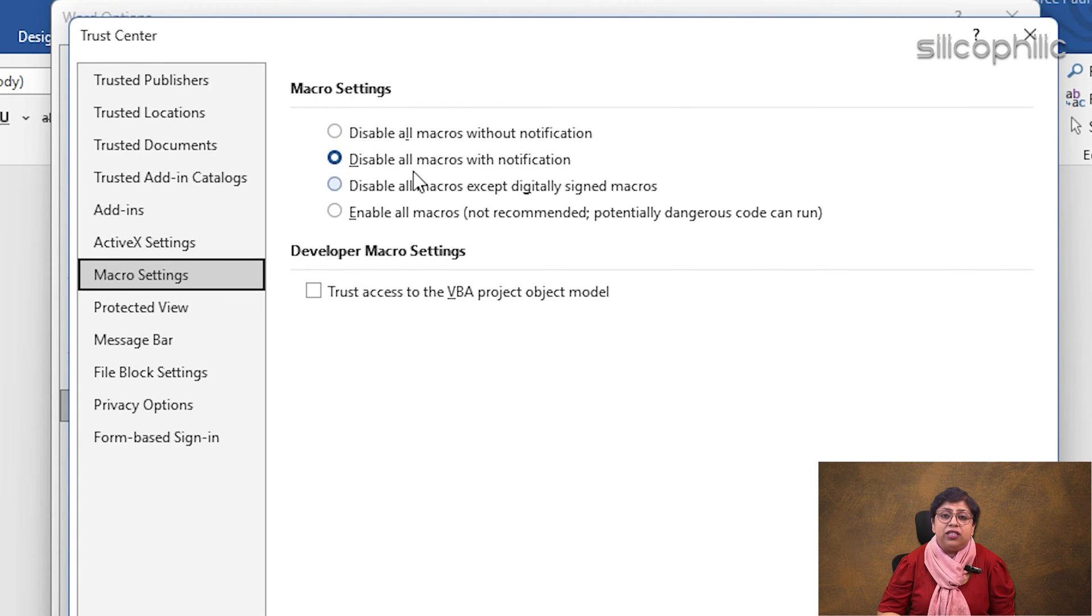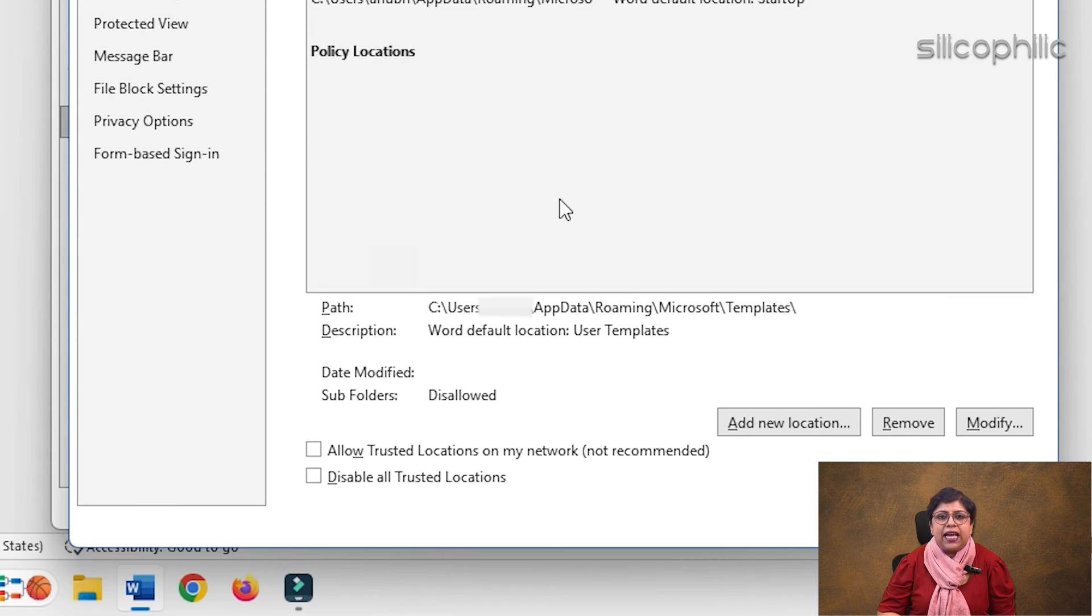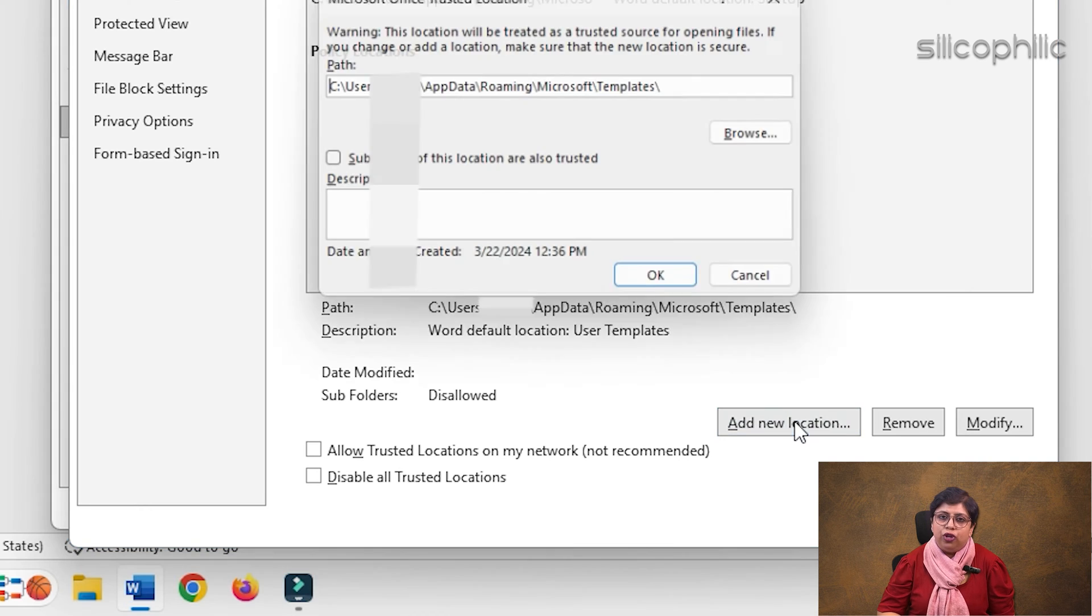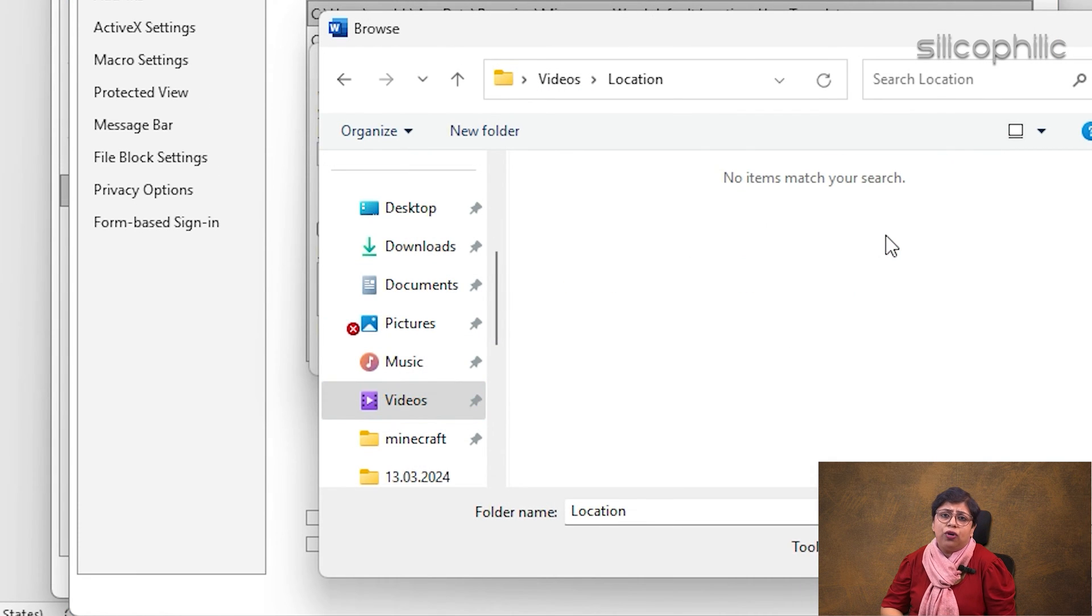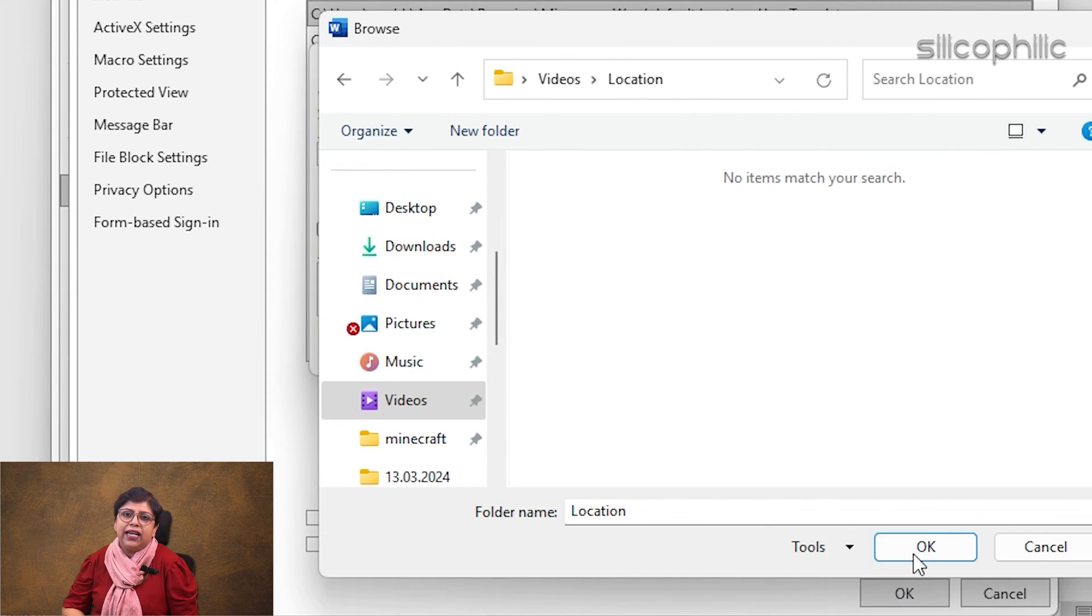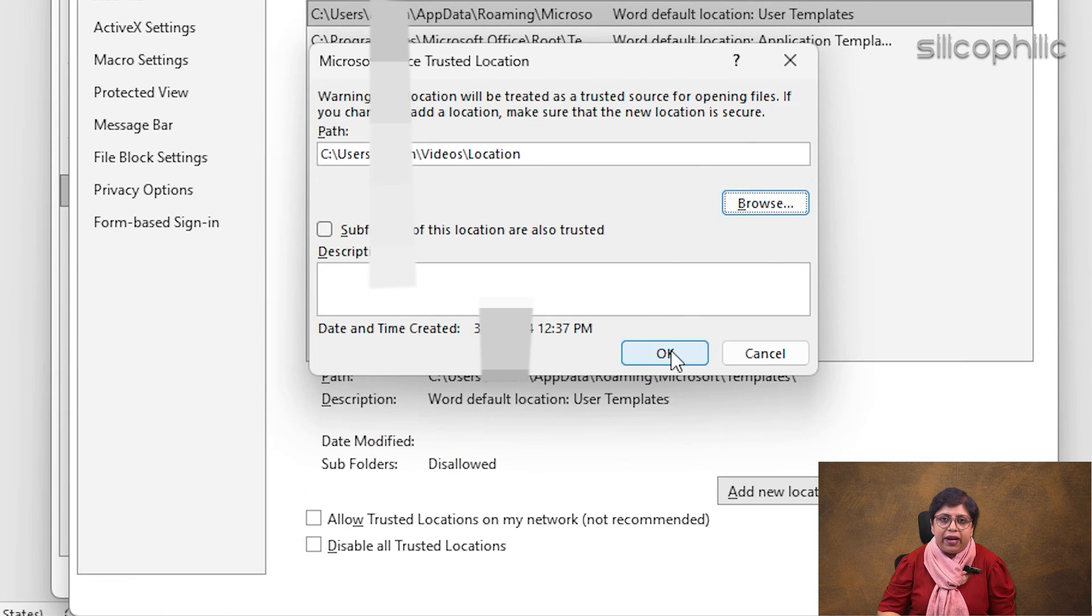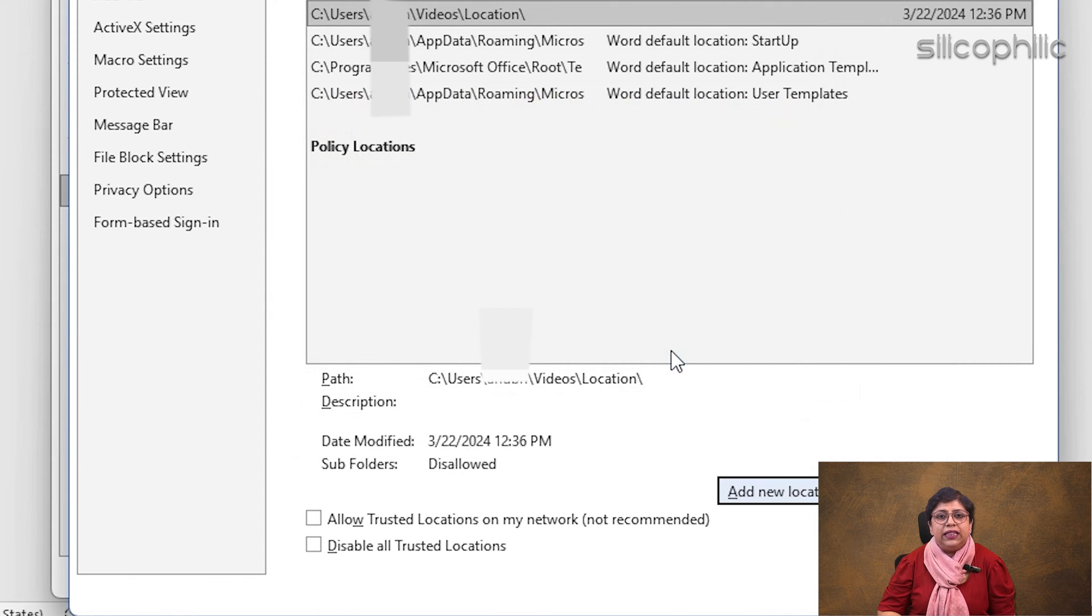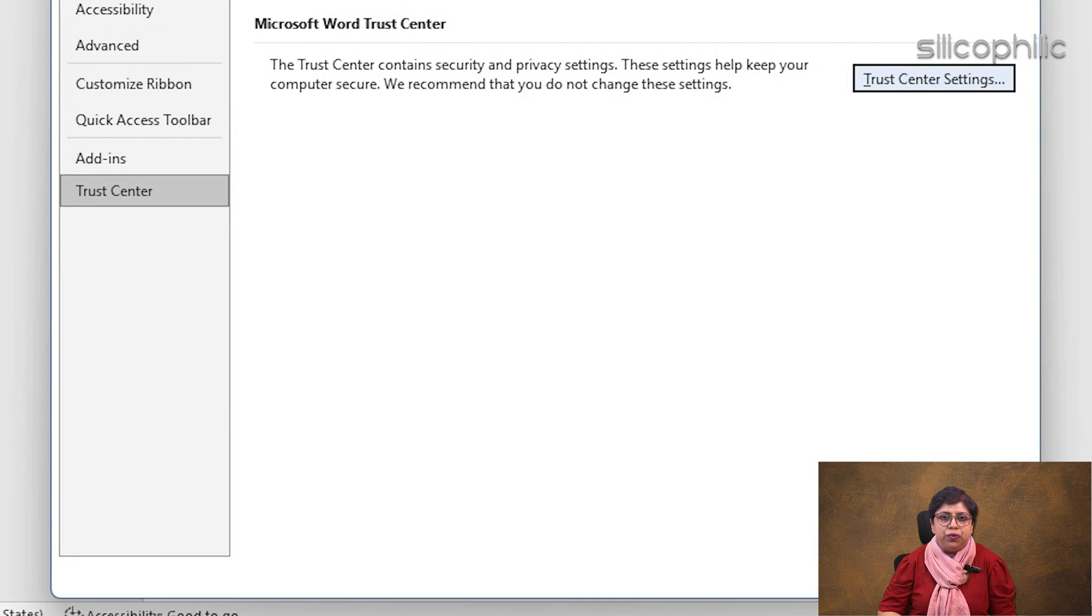Under Trusted Locations, select Add New Location. Choose the folder where you moved your files and click OK. Confirm by clicking OK again. These steps should help resolve the issue.